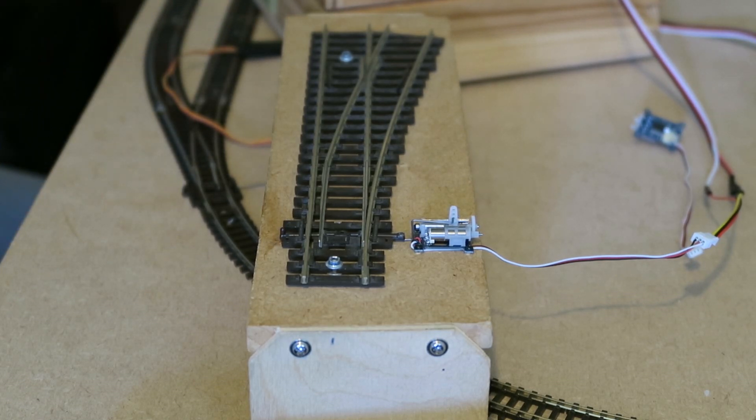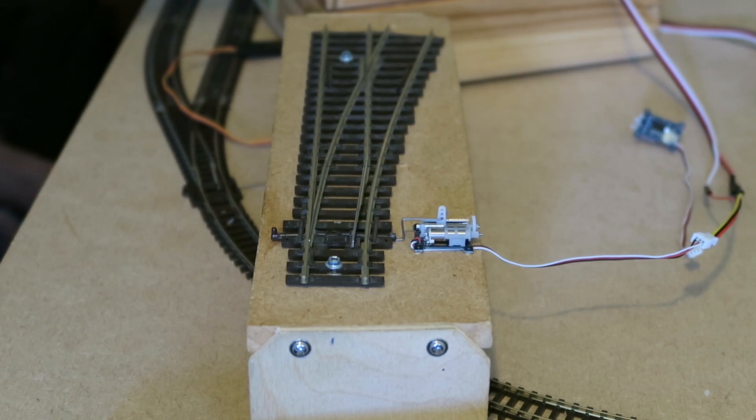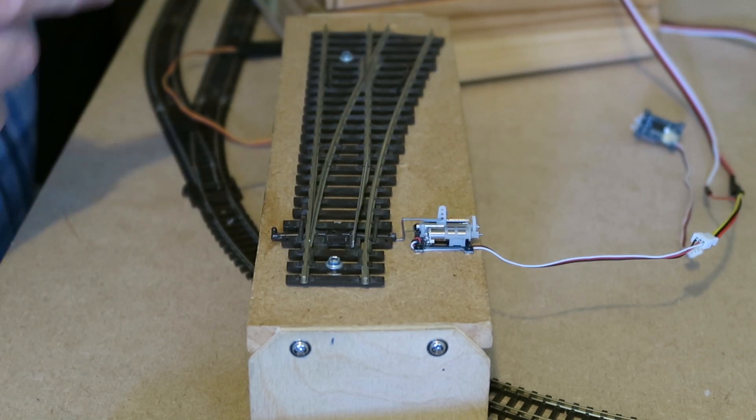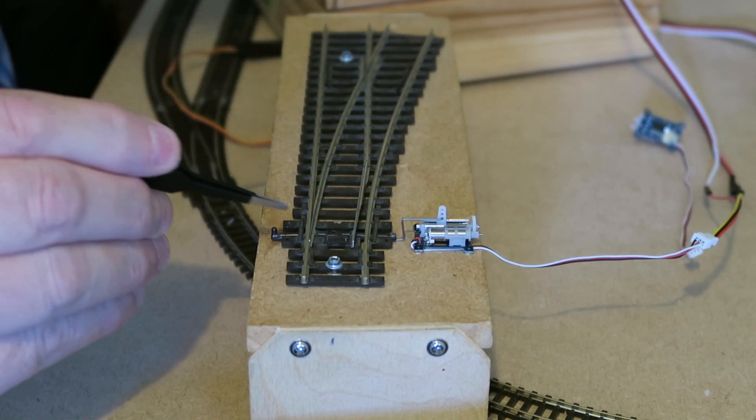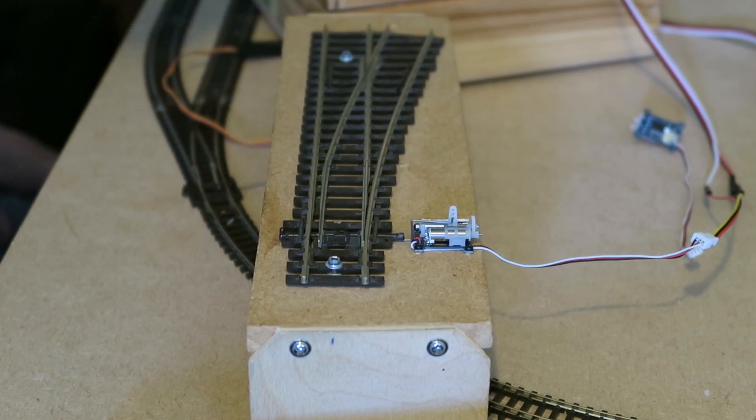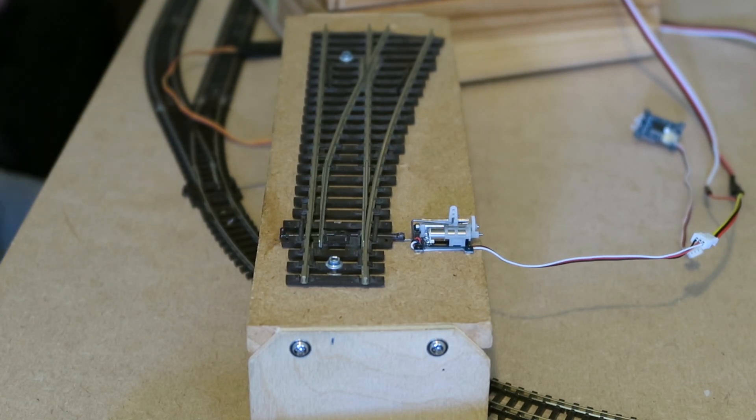And now when I power it. There's your linear servo moving. You can see the blades making contact here and moving back. And then again, half a second after it's moved, it goes silent.